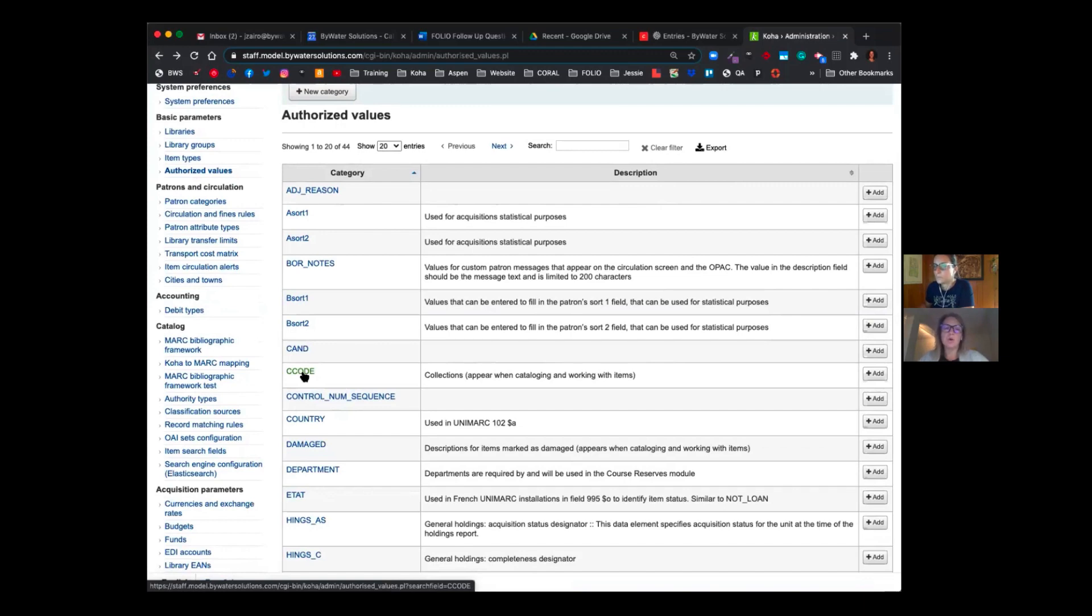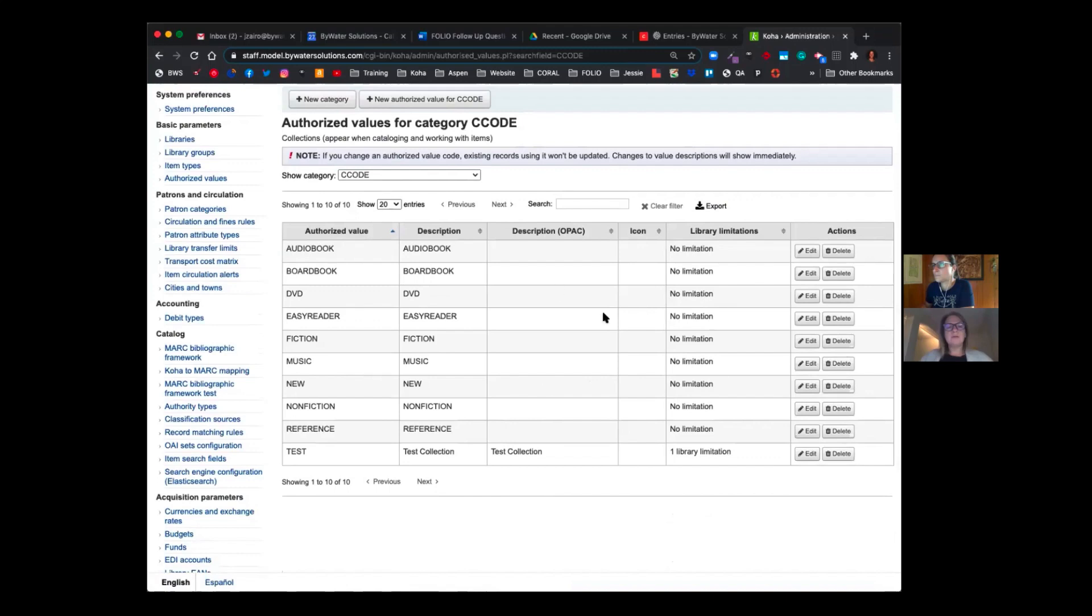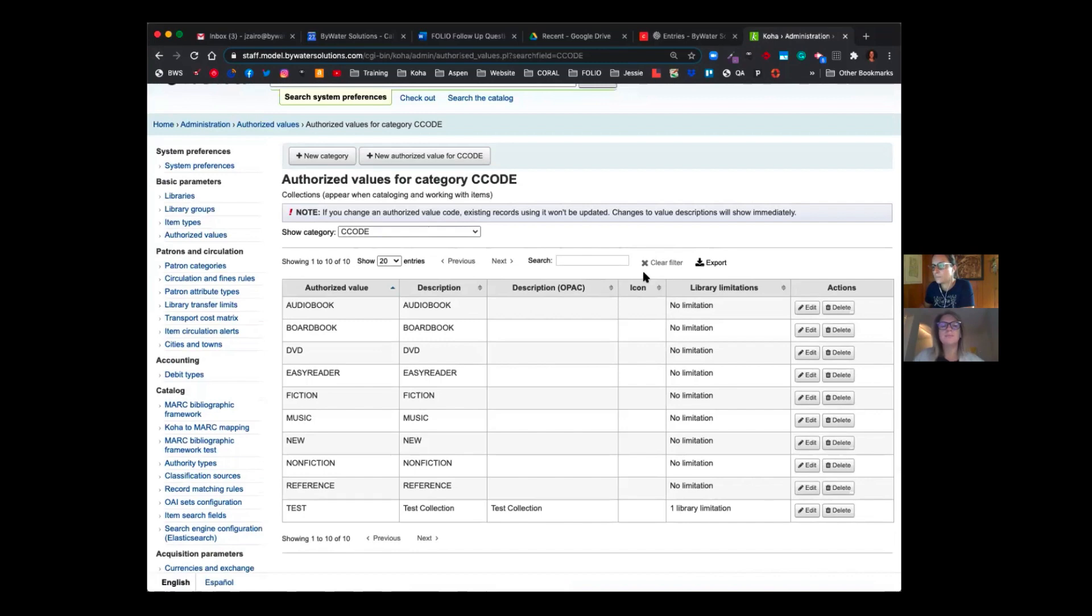So collection code is the one that Jessie's hovering on. So you can see, this is the authorized values, the description, a description in the OPAC. So if you want to describe it differently to your patrons than how you describe it to your staff member. You have some two options at the top.